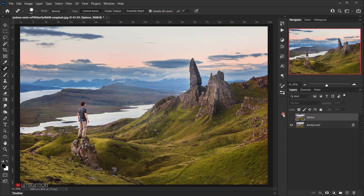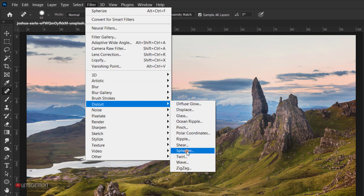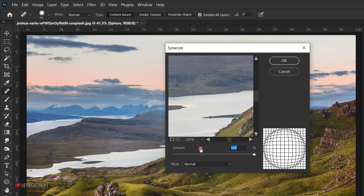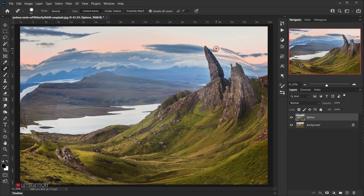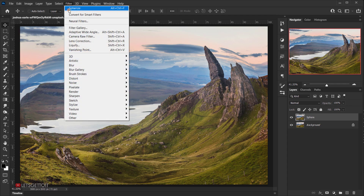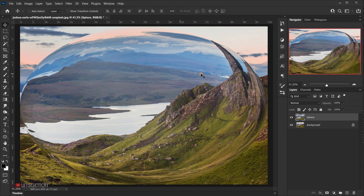Now we can apply the Spherize filter. Go to Filter > Distort > Spherize. Set the amount to 100 and the mode to Normal, then press OK. We'll repeat it one more time — go back to Filter and use the shortcut to reapply the last filter, so just one click to repeat it with the same settings.